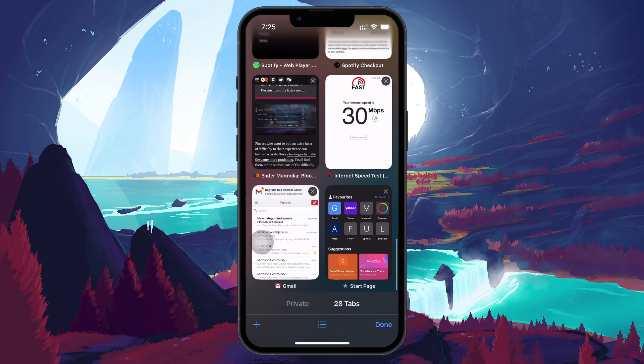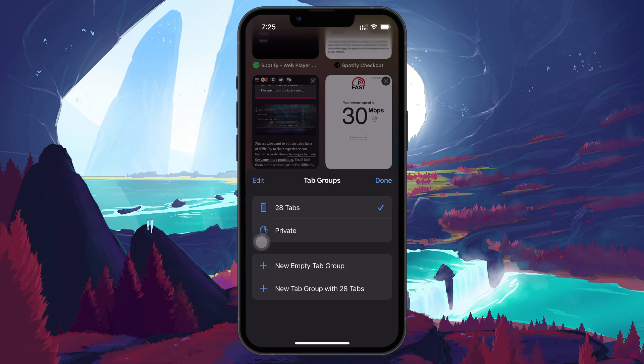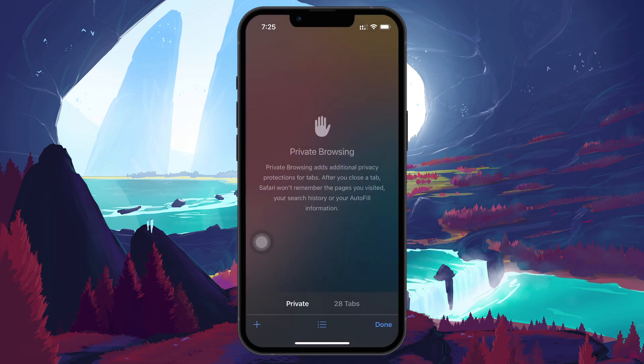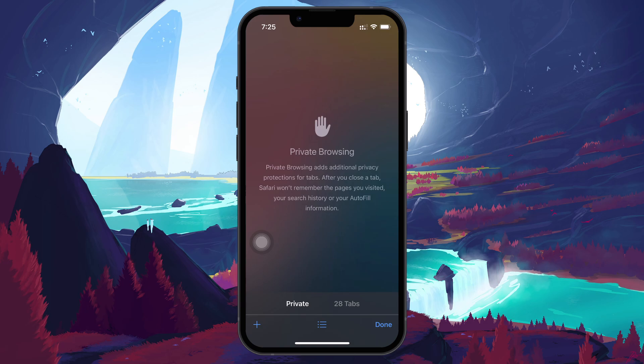Now look at the bottom center of the screen and tap on the hamburger icon to open the Tab Groups page, where you will see an option labeled Private. Tap on it to switch to Private Browsing mode, and then tap the plus icon to open the new Private tab.